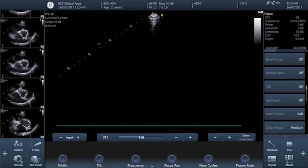If you're already comfortable acquiring this view accurately, repeatedly and reliably every time then please carry on watching. On the other hand if you would like some advice, fast forward to the end of this video and then click the link that'll take you through to our online cardiac ultrasound training course.